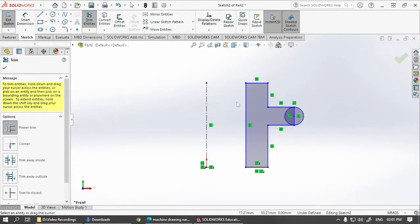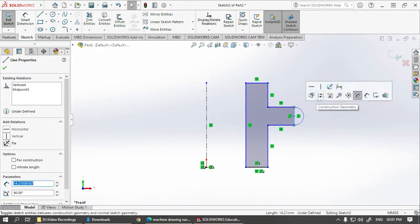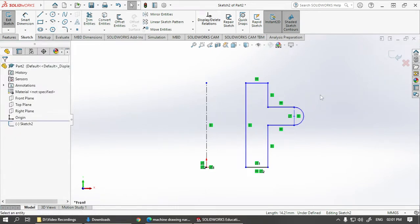Take trim option to remove this part and this line convert it into a construction line.